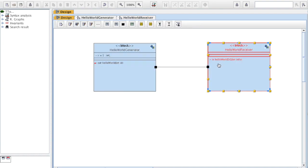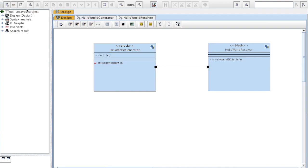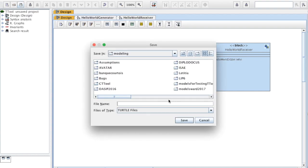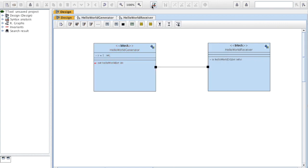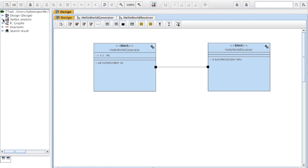So I've got my two blocks and I'm ready to simulate the system. First, I need to verify the syntax of this diagram. I run Syntax Analysis — but first I need to save the model, which I'll call HelloWorld. Now I can run the syntax analysis. I've got an error, so I need to go into the syntax analysis tree.